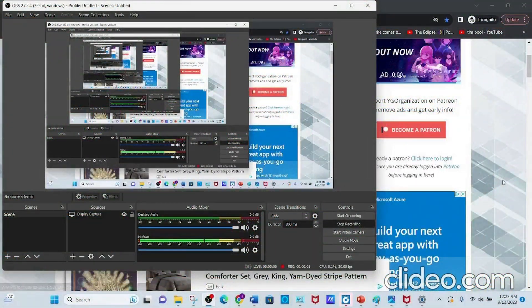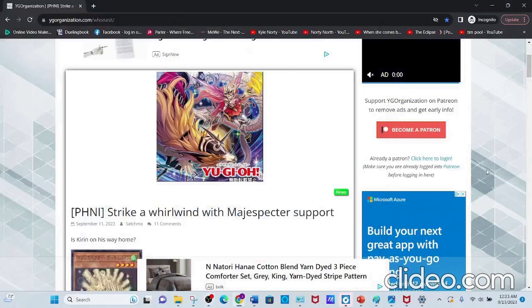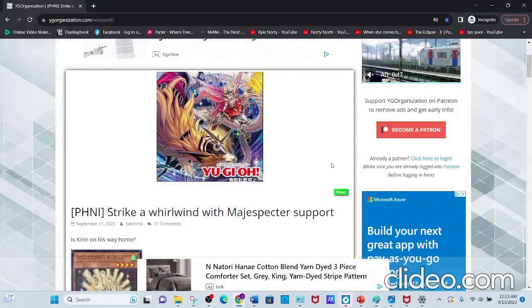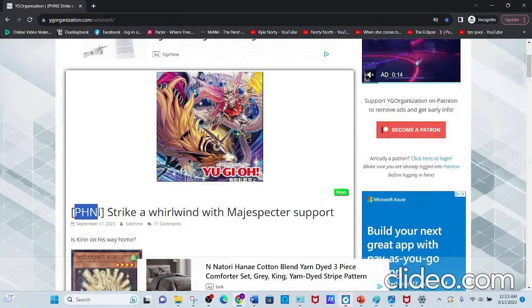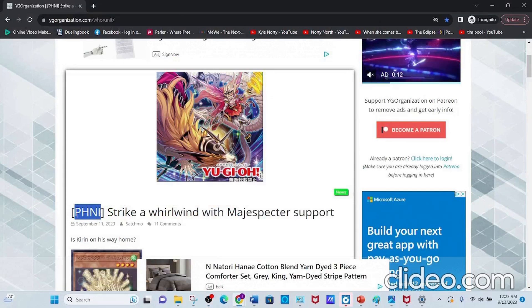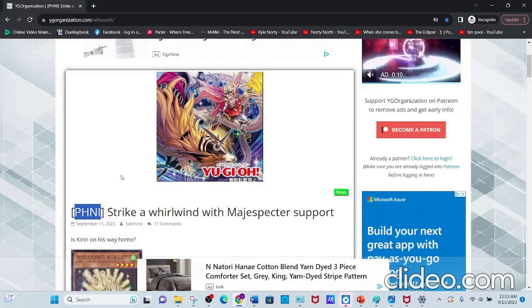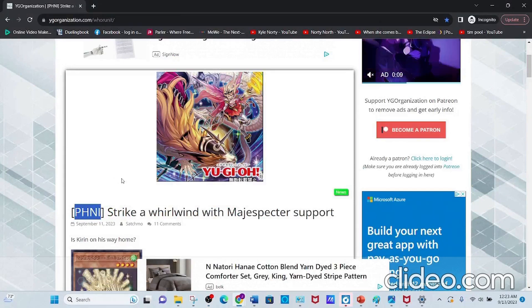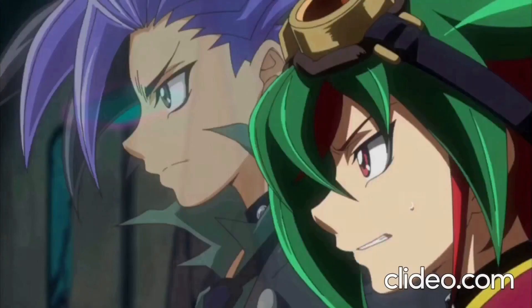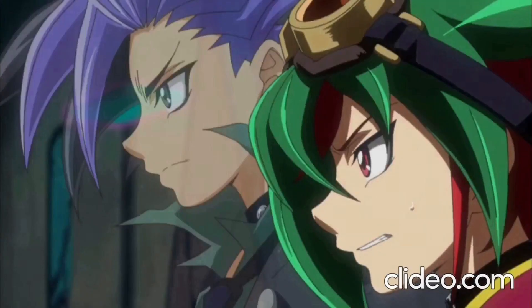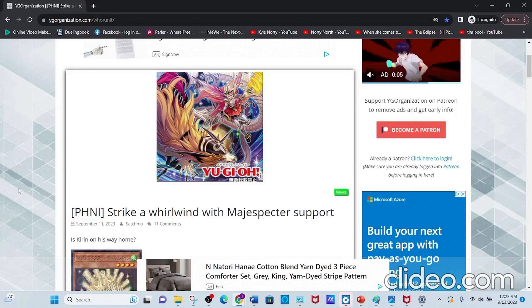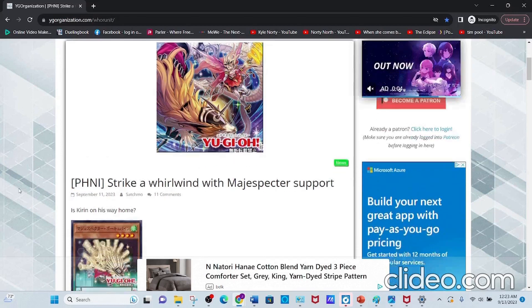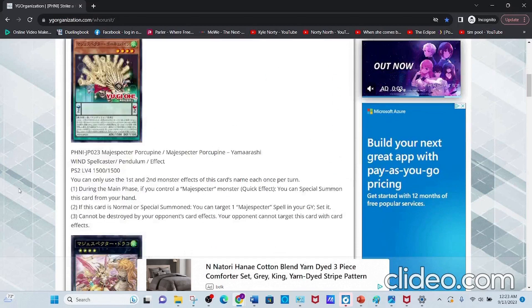Hey, it's me, your boy BlueGatzica, and today I'll be talking about the new Magispector cards coming out in this set, Phantom Nightmare. Let's get started.